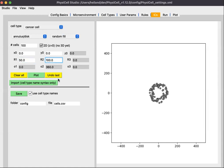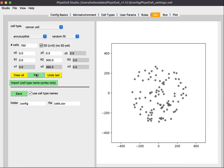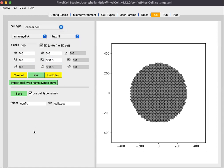If you didn't like that, you can undo the last one. If you want to make it a total disk instead of an annulus, you would set the inner radius to zero. You can undo that and go with a hex fill and then click plot. Then we see a disk of hexagonally filled cancer cells.